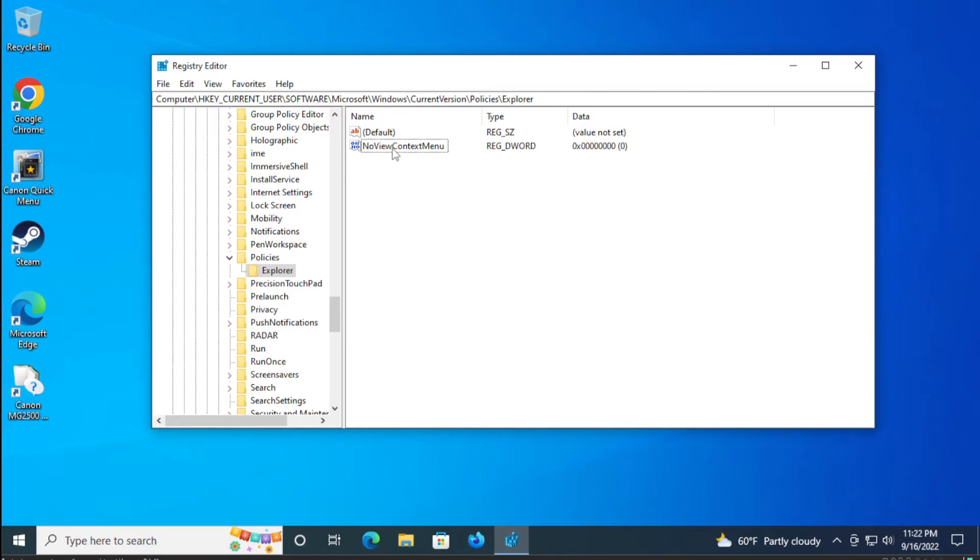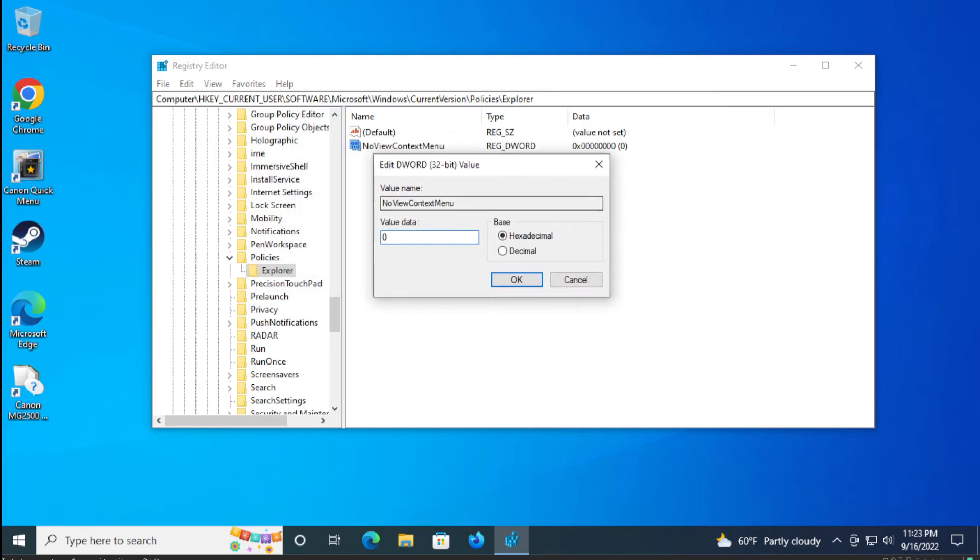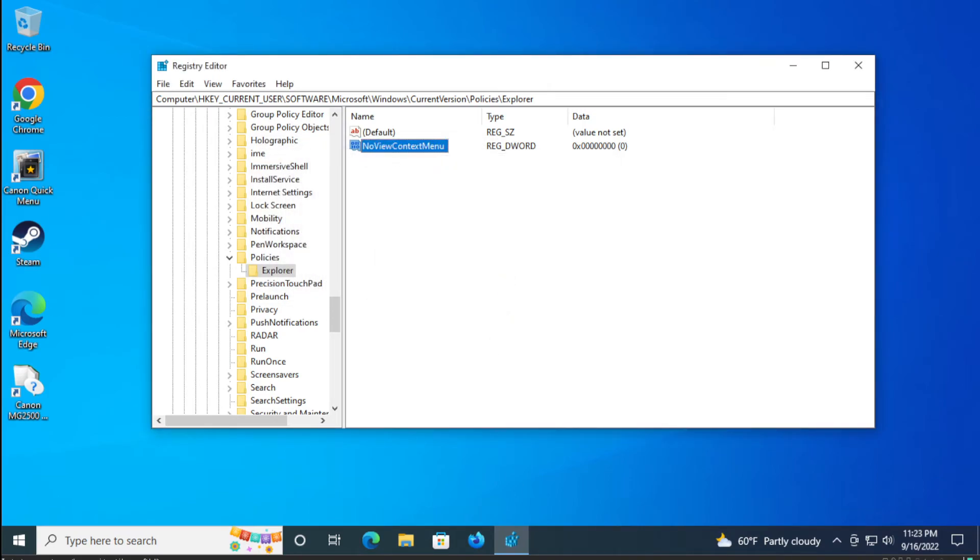Double click and the value is zero. Click on OK.